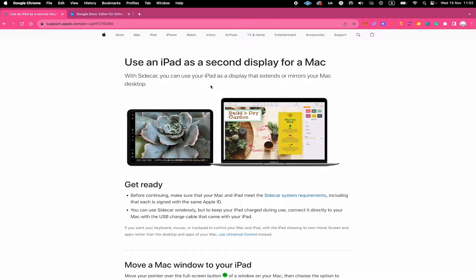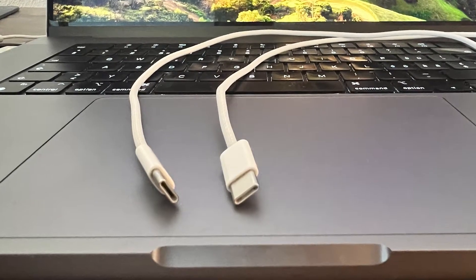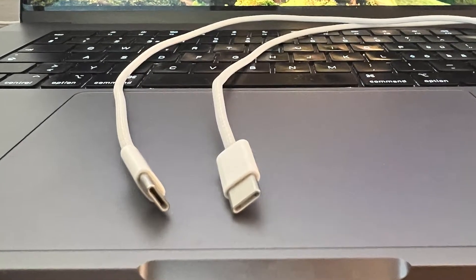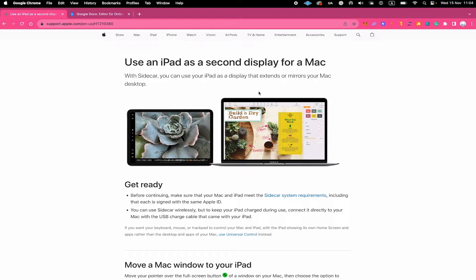However, it is not compulsory that you do have Wi-Fi to get this to work because you can also use a USB-C cable to connect your iPad to your Mac and to be completely honest with you, I highly suggest you to use a cable because like that, the connection will be much more stable.